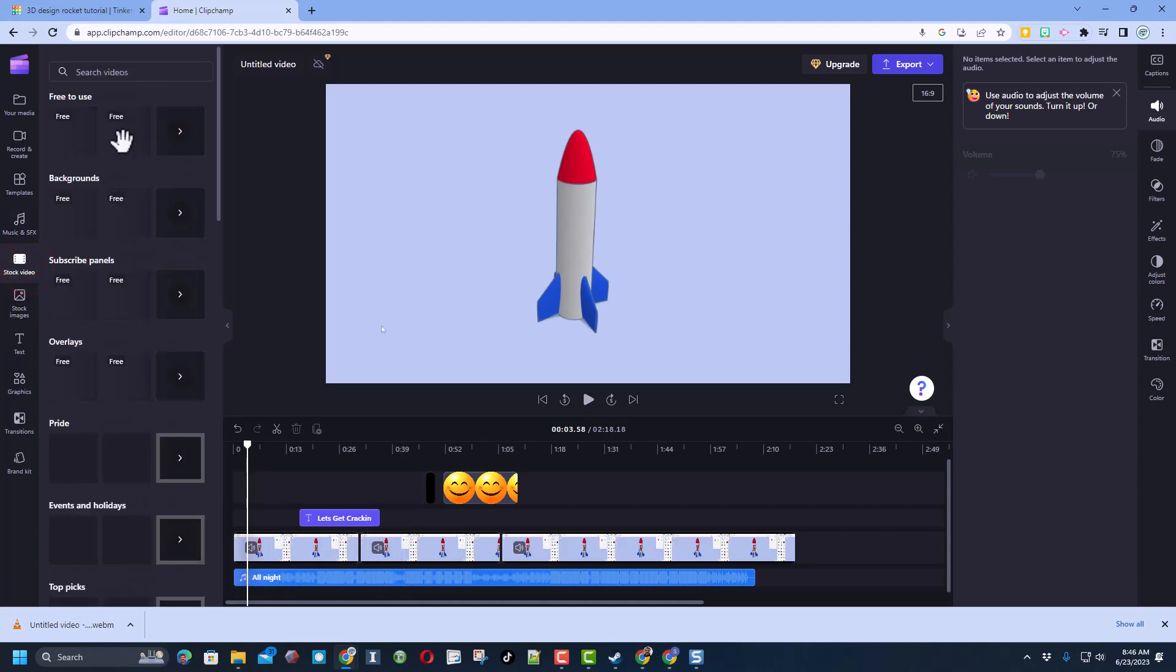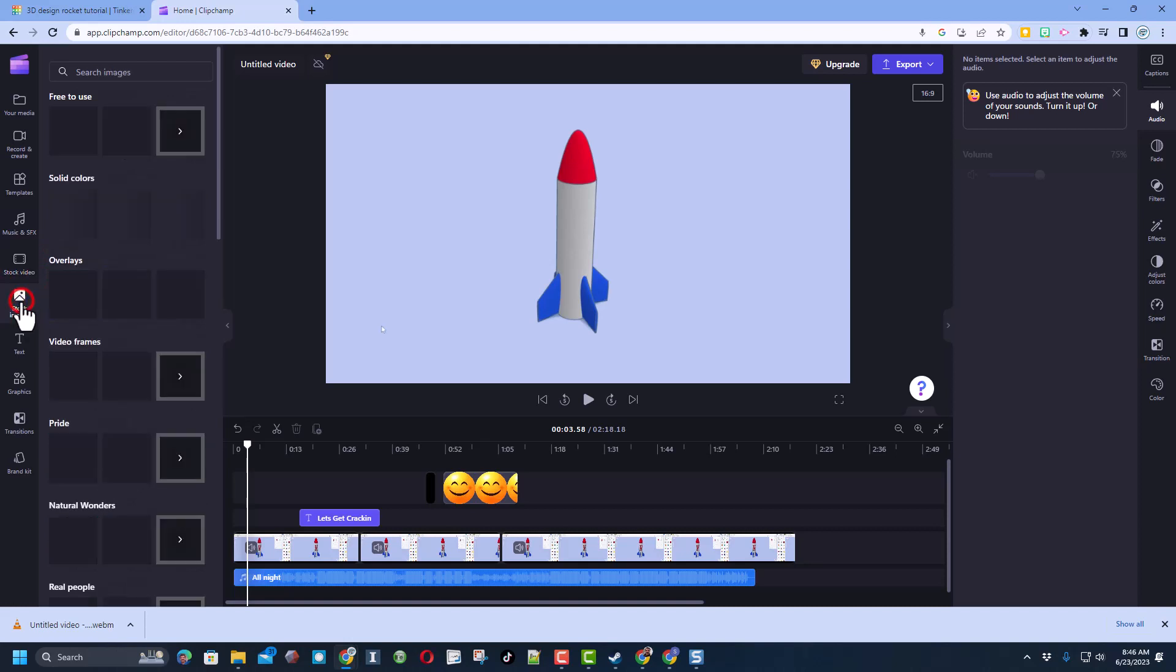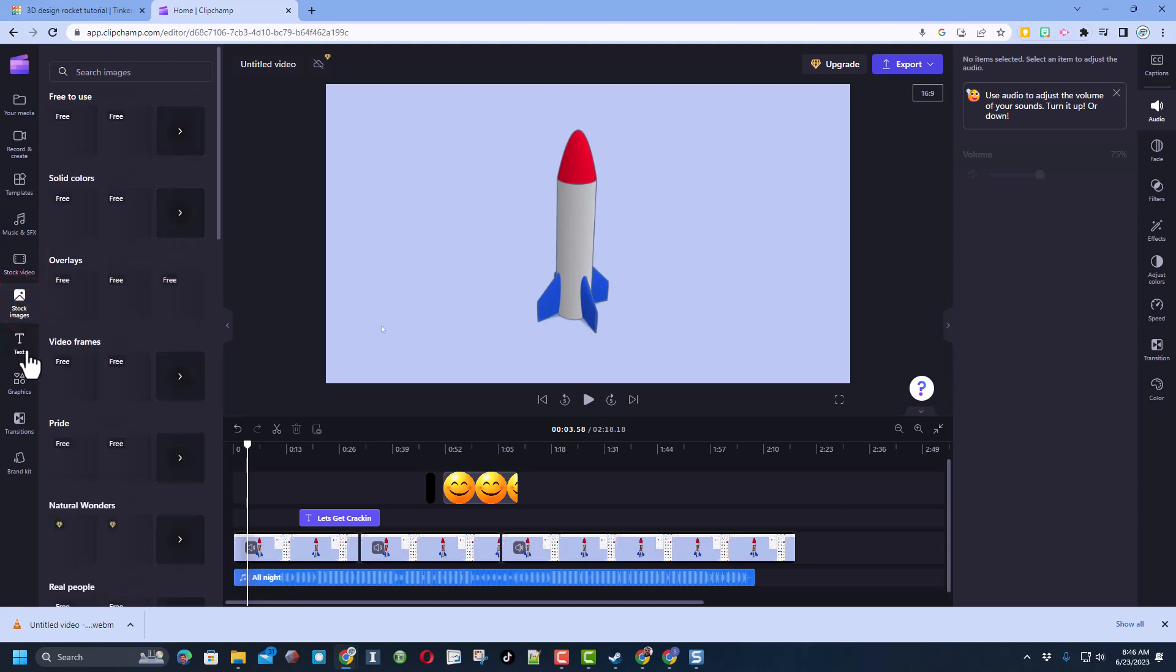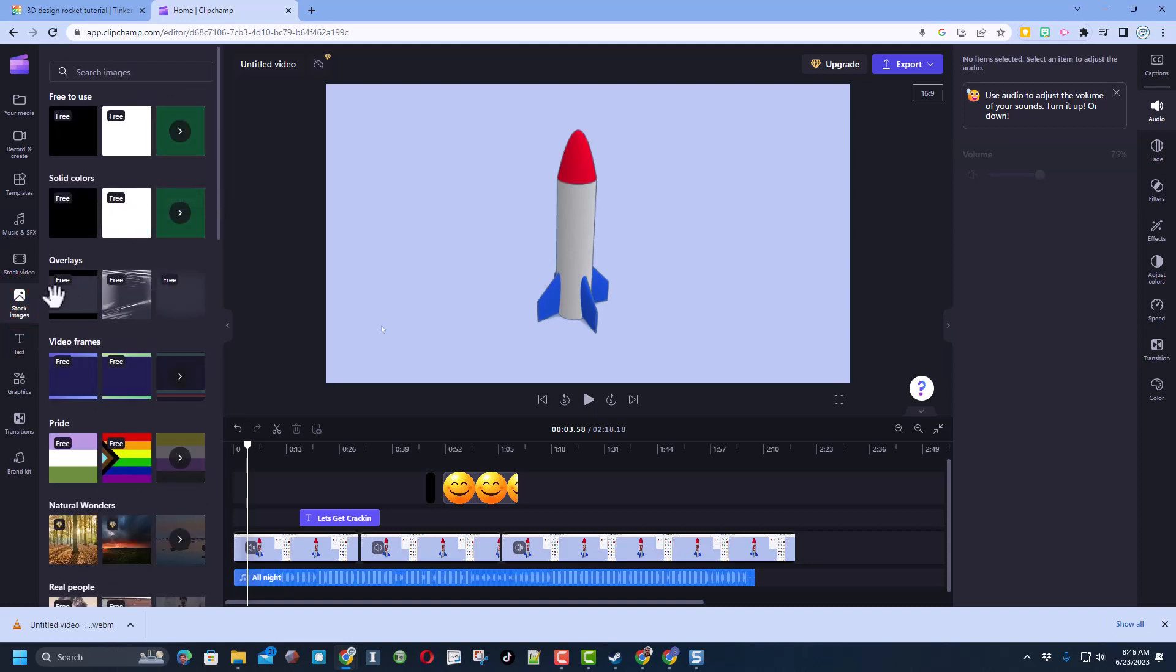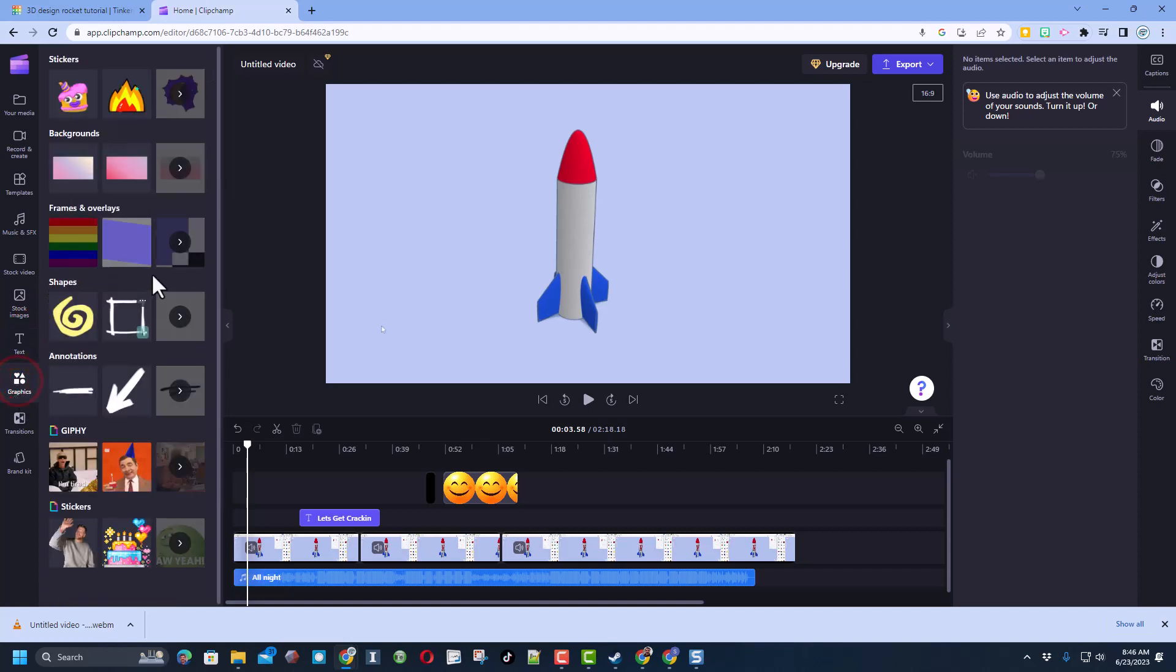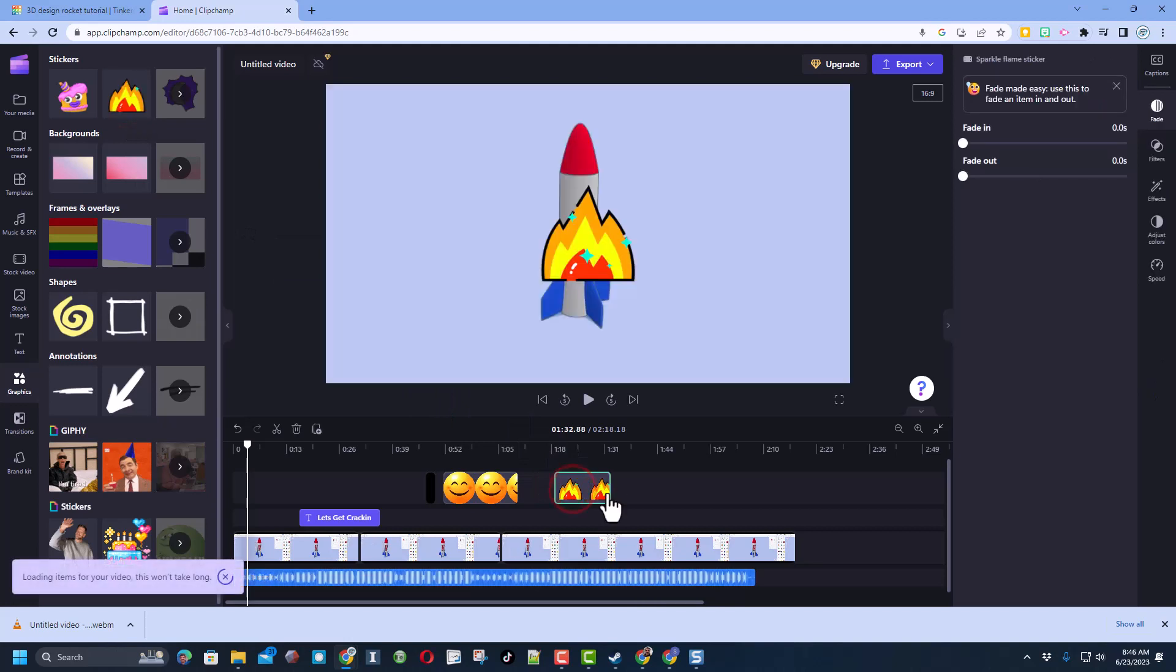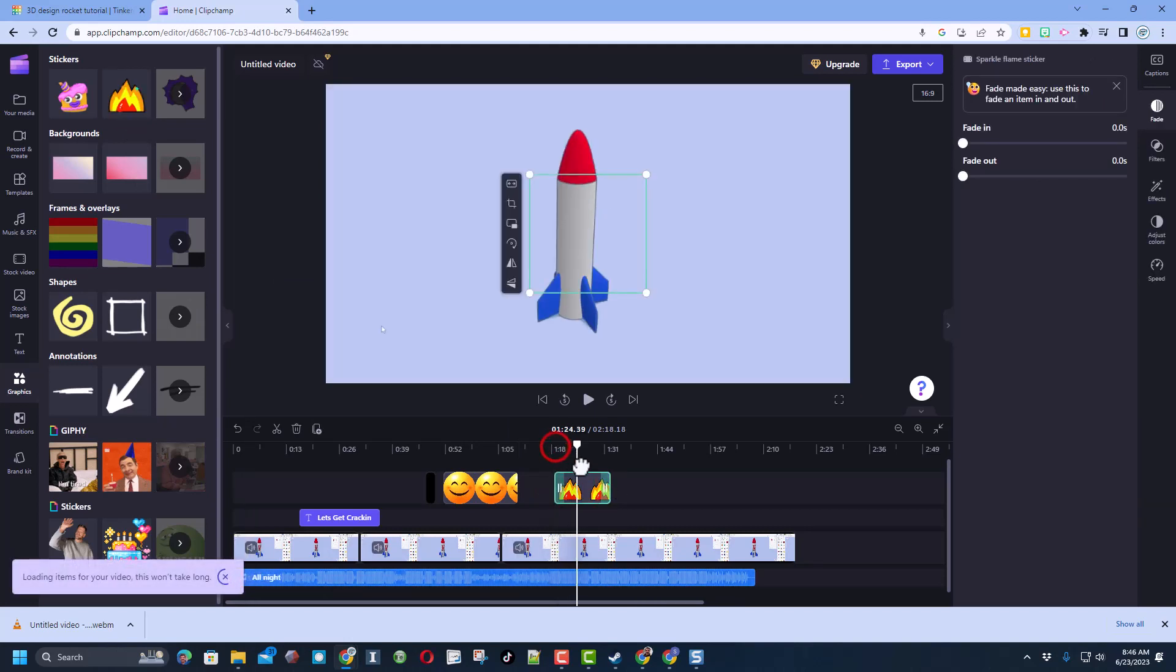They do have some free to use stock video. And they also have stock images that are free to use. Once again that is our text button. And there are some free graphics. Let's drop a graphic out here on this. Notice we can stretch that out.